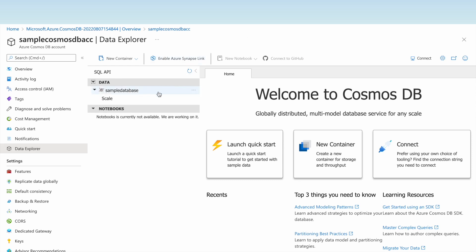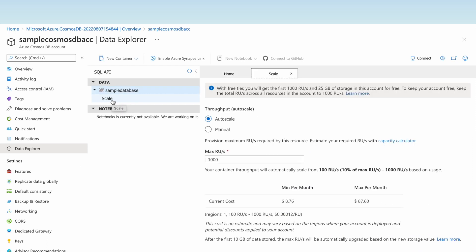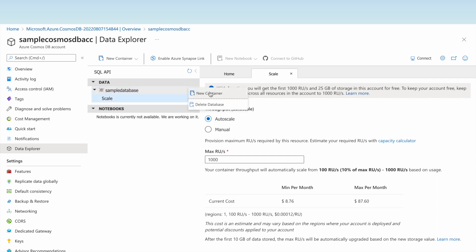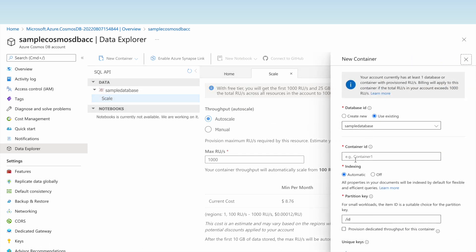The sample database has been created. We can see the scale configuration showing maximum RUs and RUs per second. This database is empty so let us create a container within it and name it 'sample-container'.